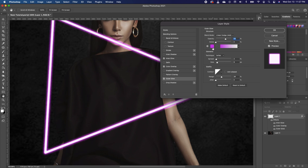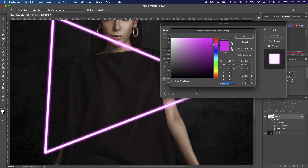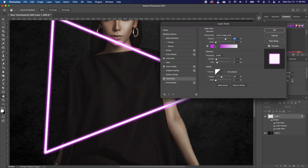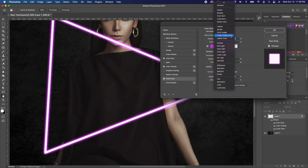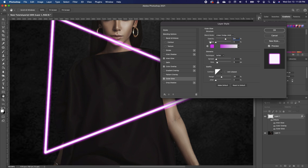Double-click on Outer Glow. If you have it set on a different color, make sure you choose a similar purple color. My blend mode is on Linear Dodge and my opacity I took from 100 and set it around 75 or so — that's good enough.